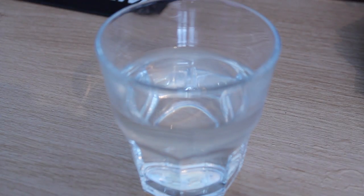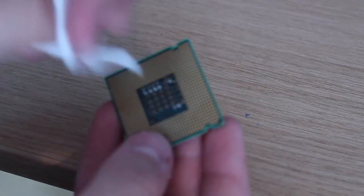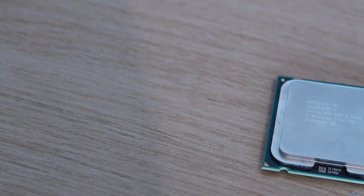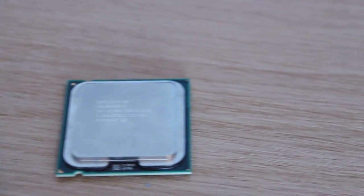Now using water and a cloth, remove any thermal paste left on the CPU. Now your CPU should look nice and shiny.